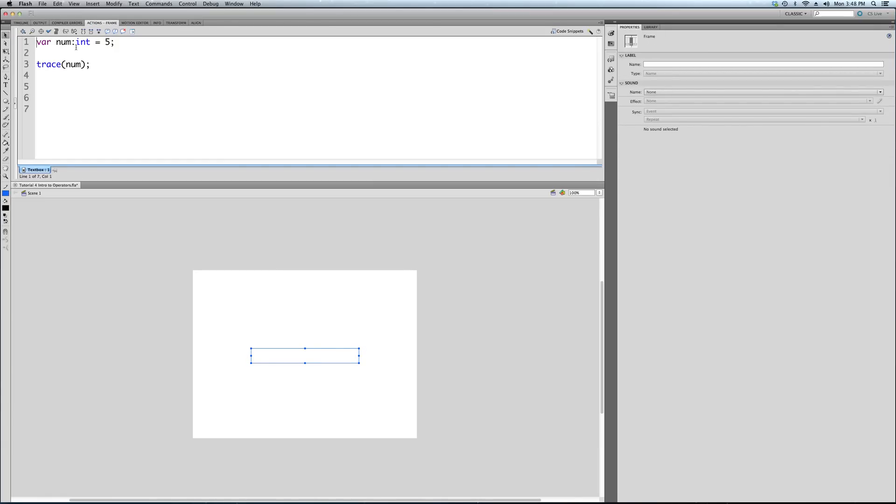We created a variable of type integer and we set it to 5, and we're tracing it, and it traces out 5. I'm not going to do it again. We actually don't even need the stop command now because there's only one frame in the timeline. Let's get back to our code. We've got here our variable called num, an integer equal to 5.